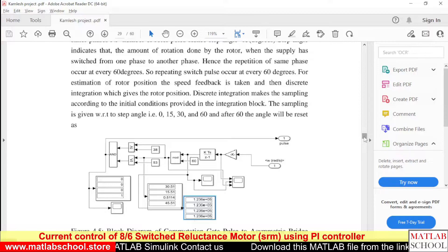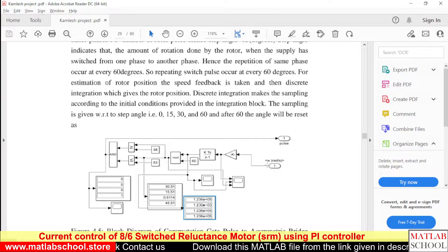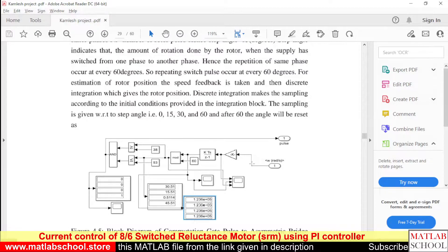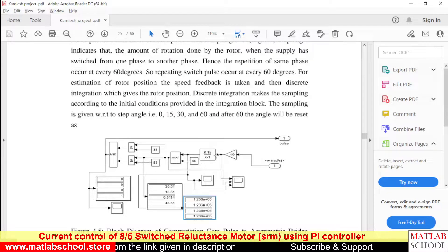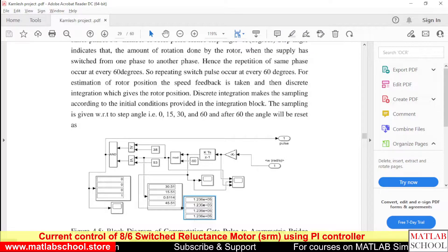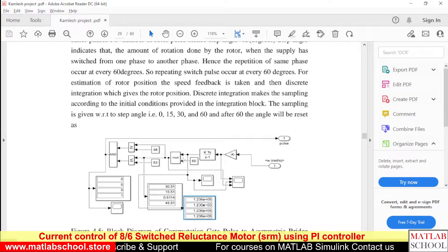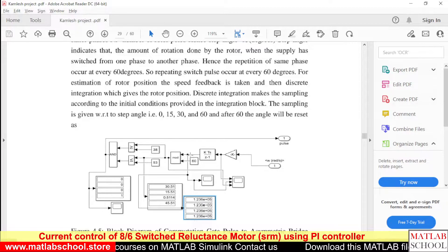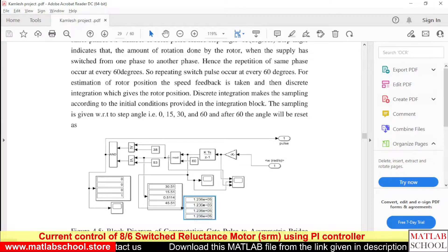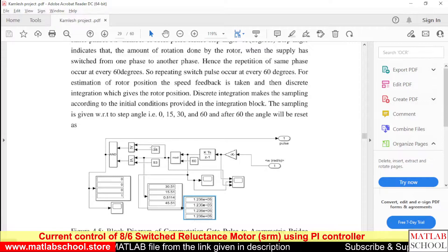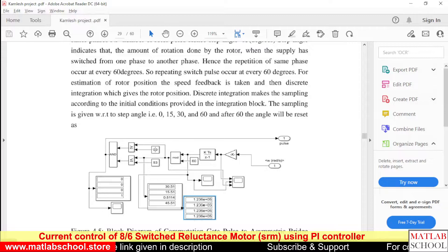With that understanding, we are measuring the speed and converting it to degrees — the degrees are integrated. Then we divide by 60, where 60 corresponds to one cycle of phase switching. The output of this modulus block will be in the range of 0 to 60 degrees.